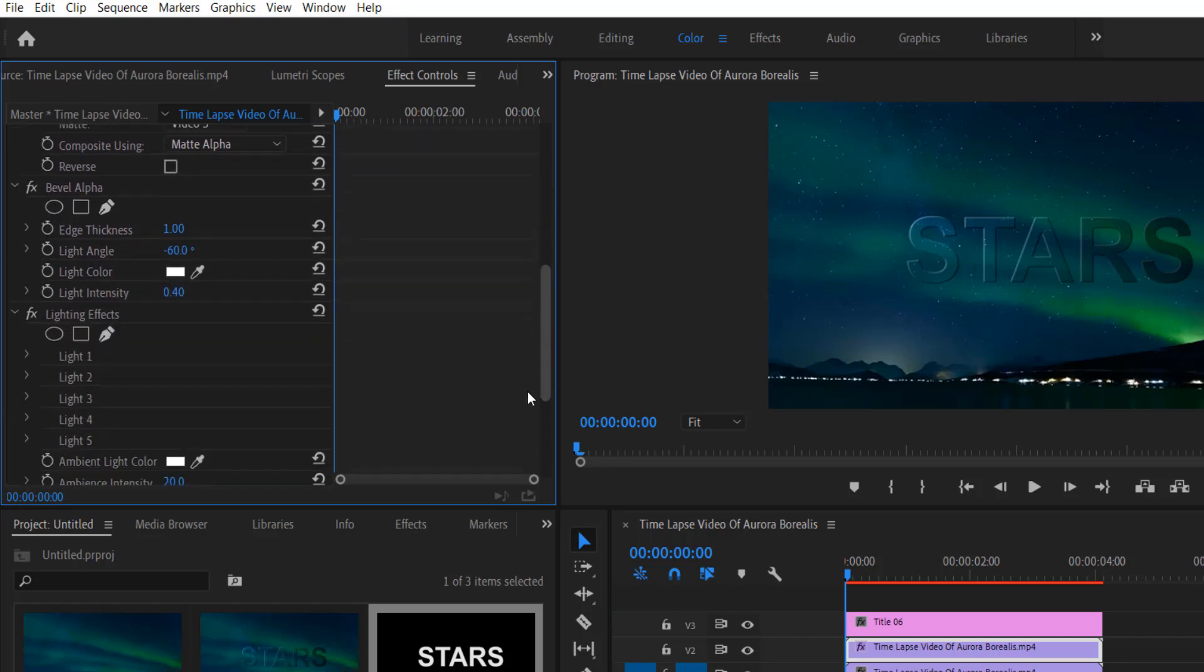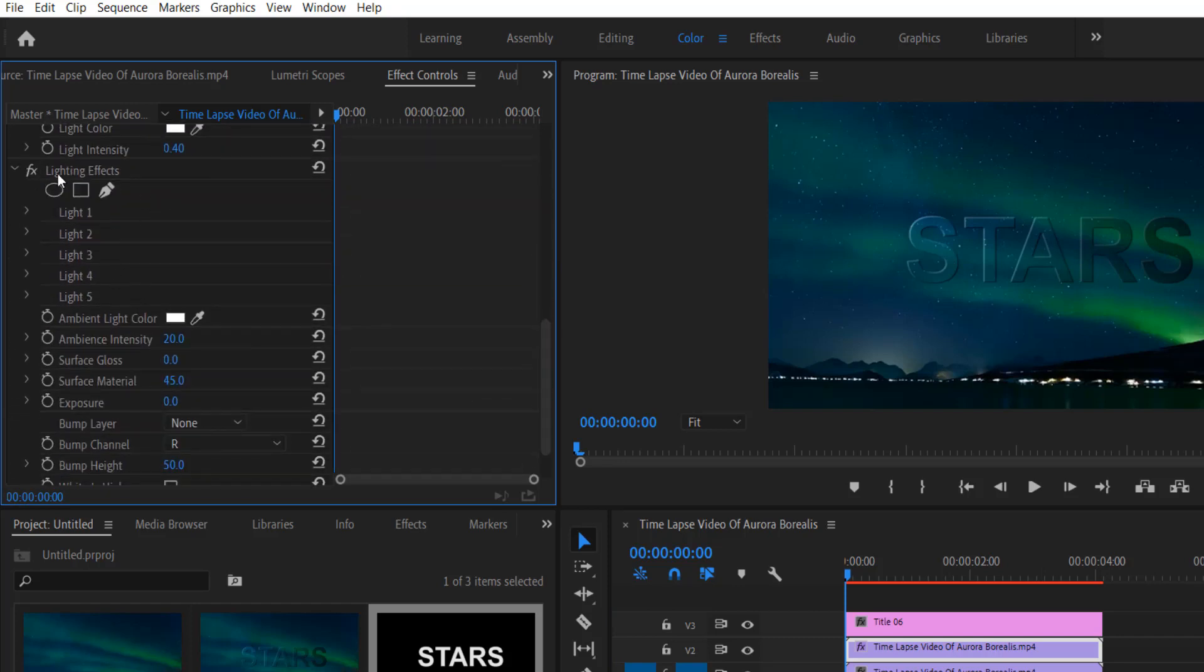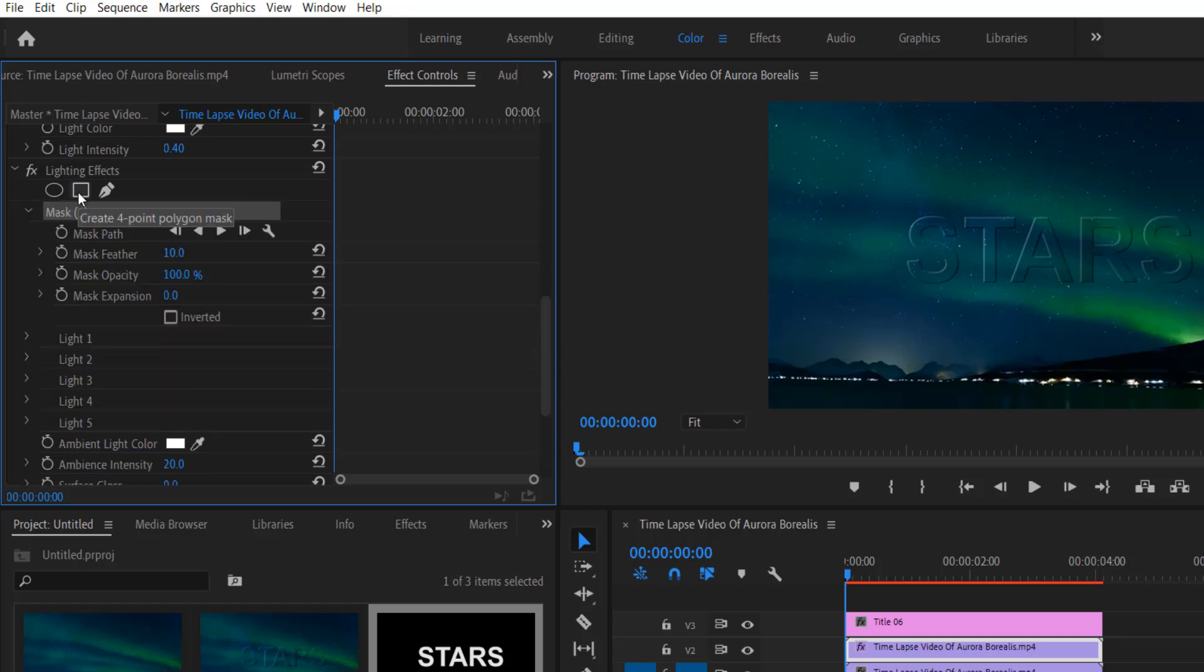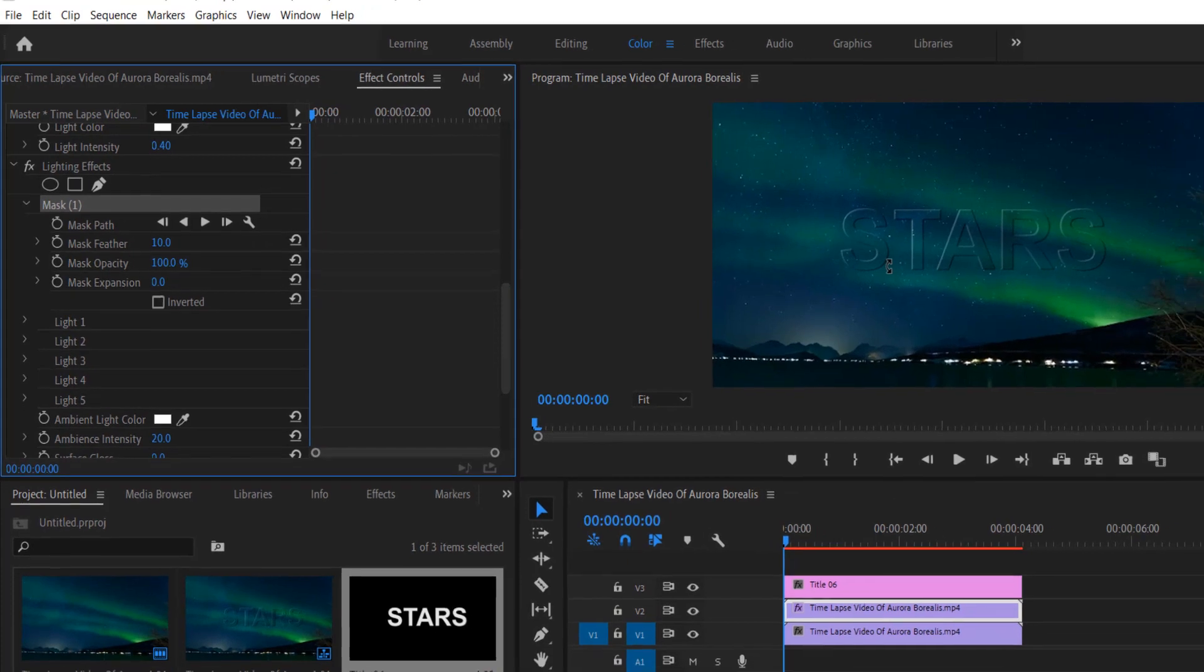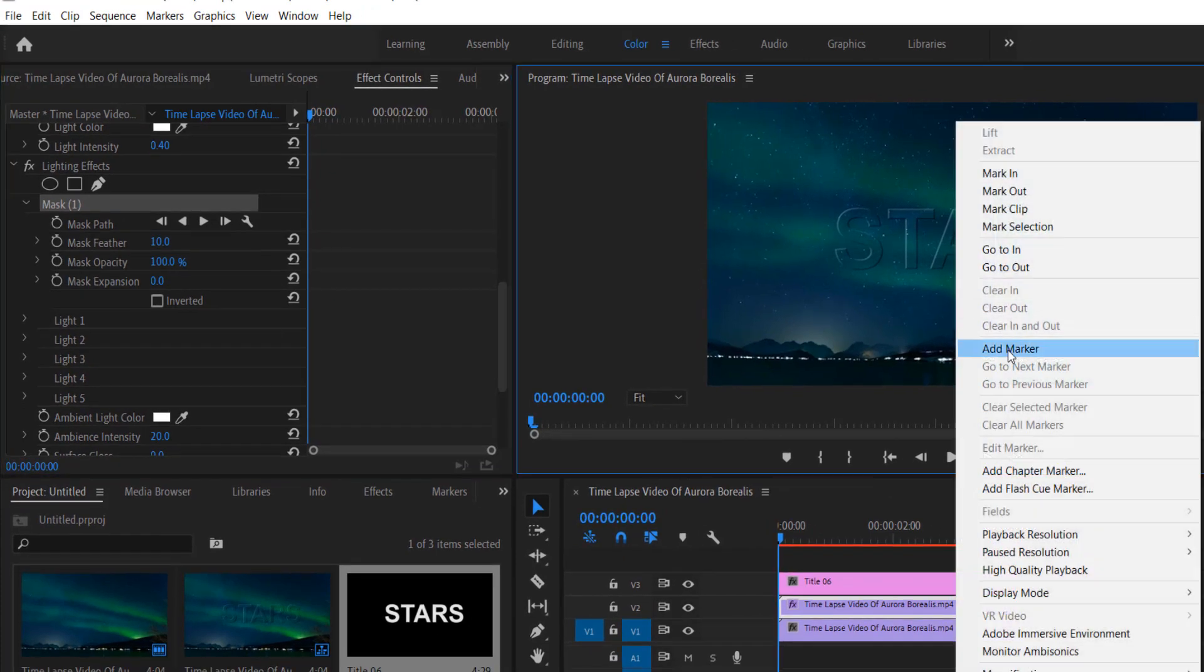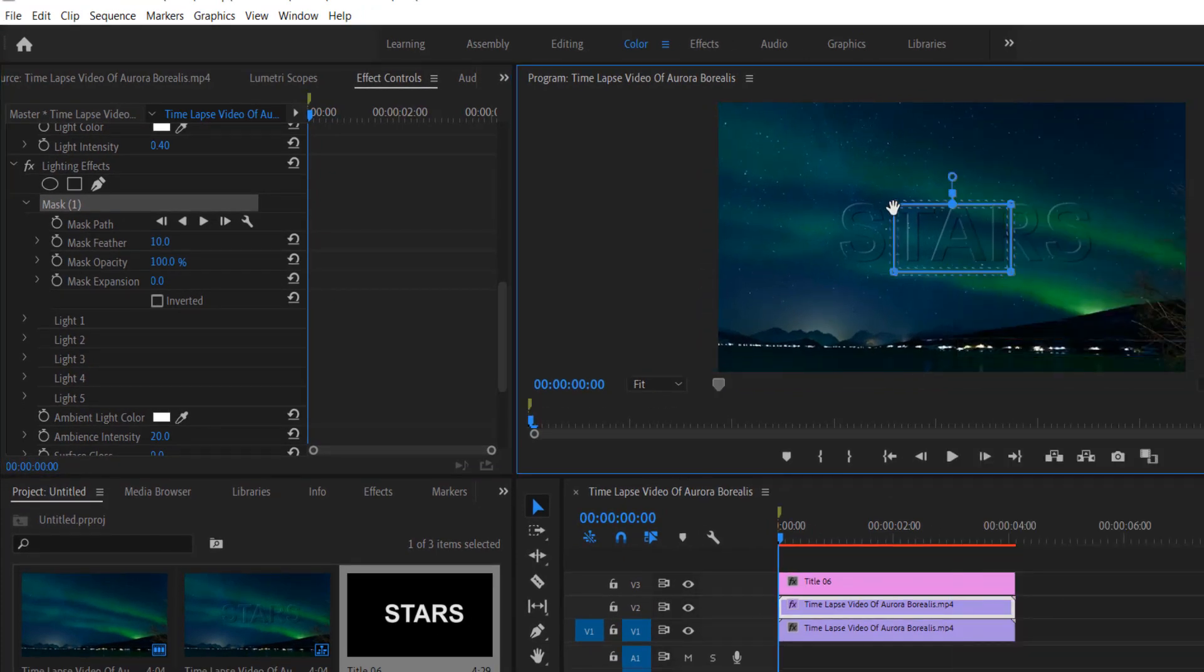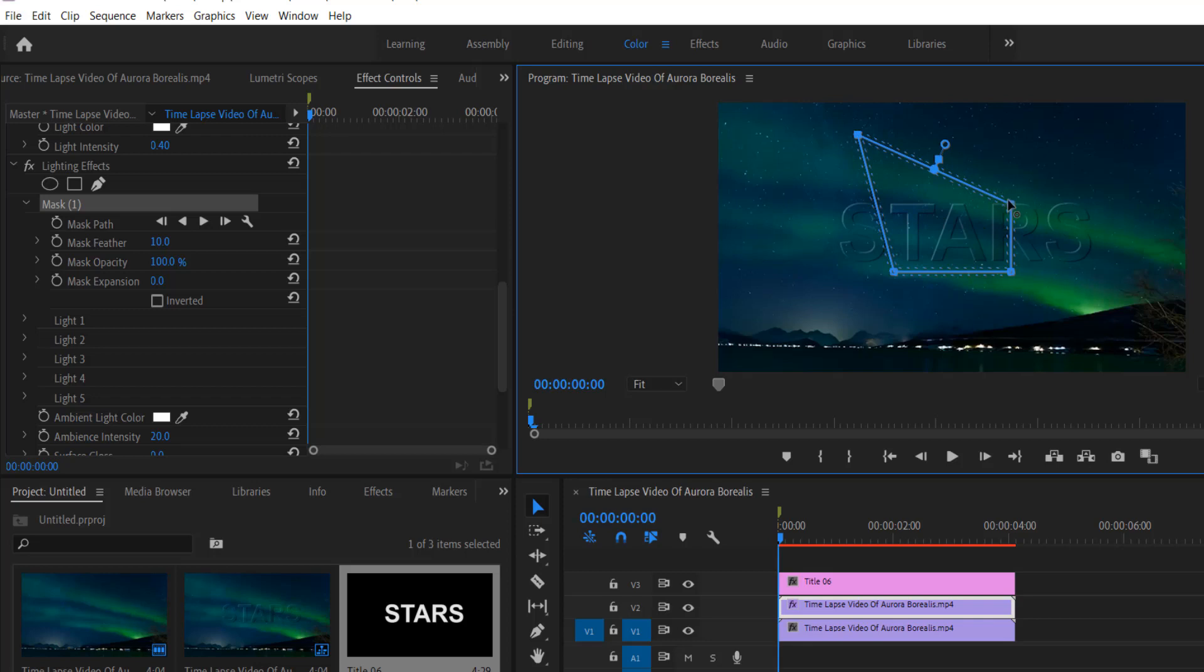Again go to lightning effects right here. Select this rectangle mask tool or polygon mask tool right here, click it. Now create a mask like this.